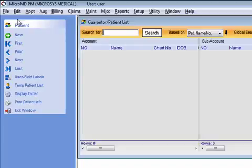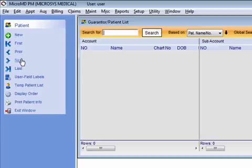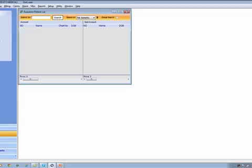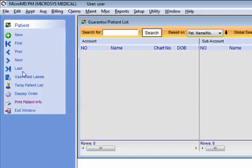Notice in our action pane over to the left that we're now on the patient menu for the search screen. That consists of: new, first, prior, next, last, user fields, temporary patient list, display order, and printing patient information. The new icon allows you to create a new account. First, prior, next, and last you'll see throughout the system — they just allow you to tab through results. They don't really pertain in this screen.